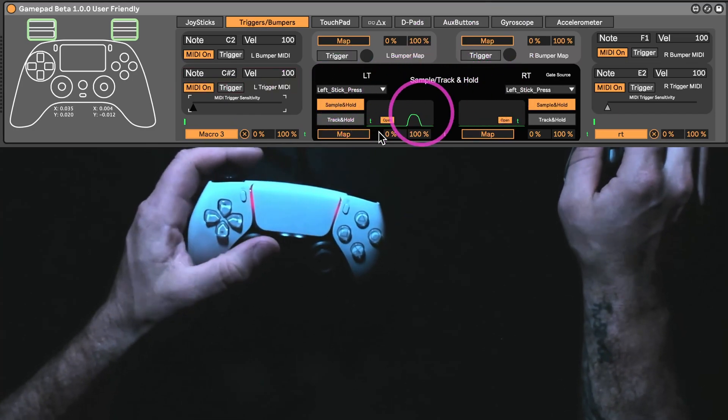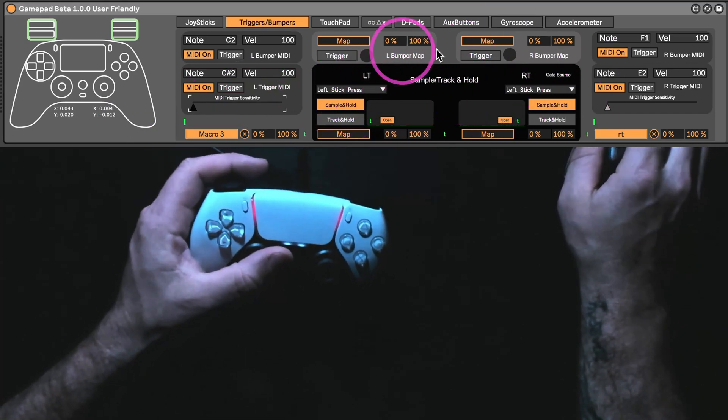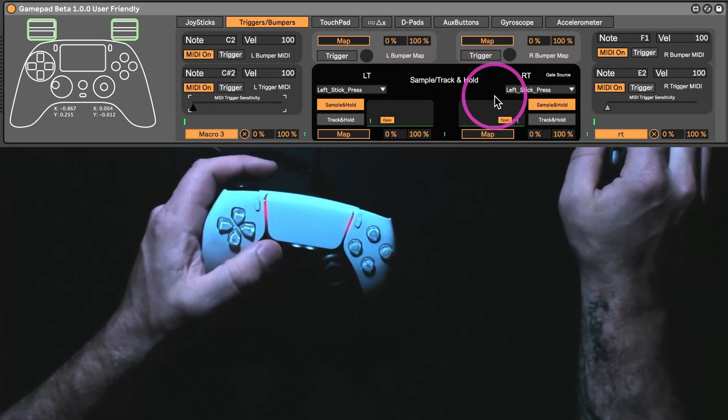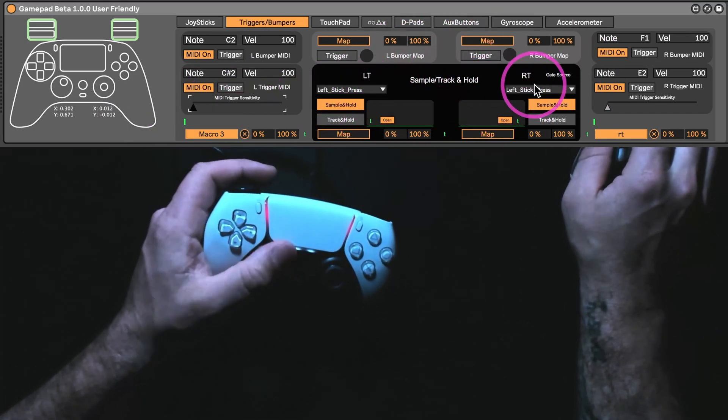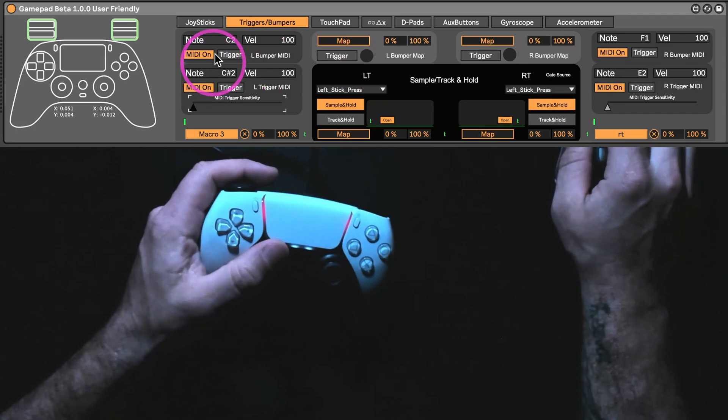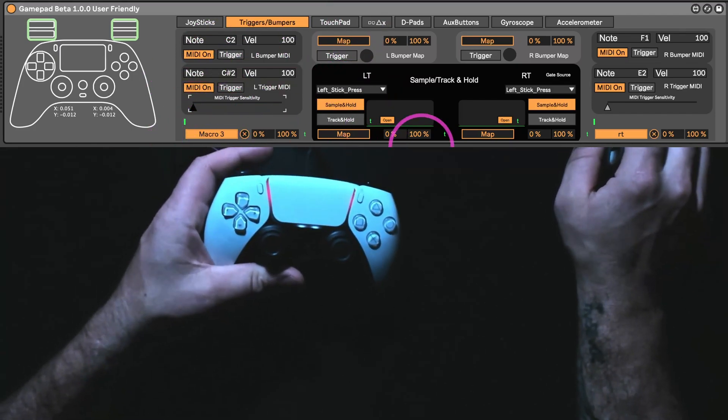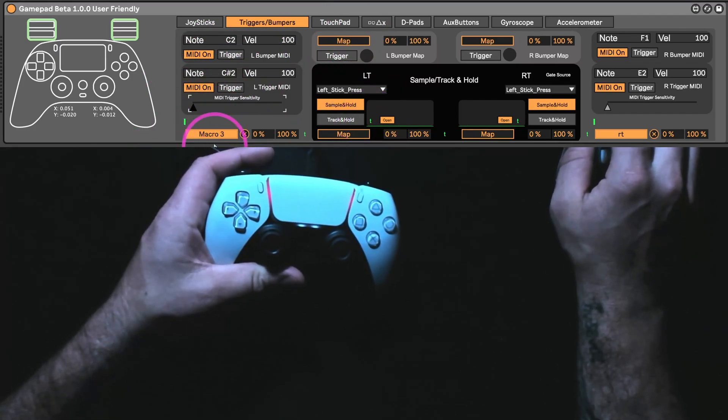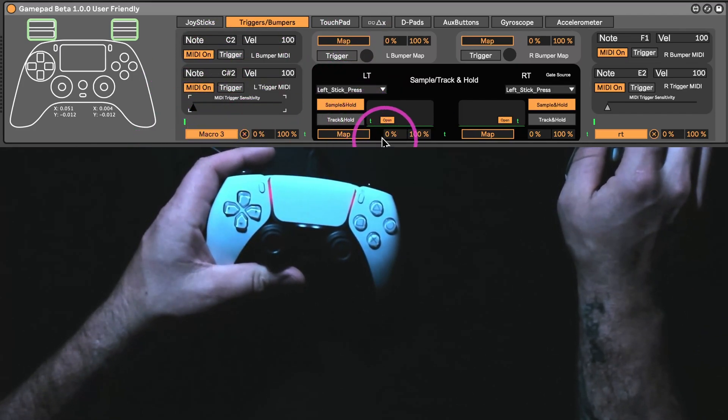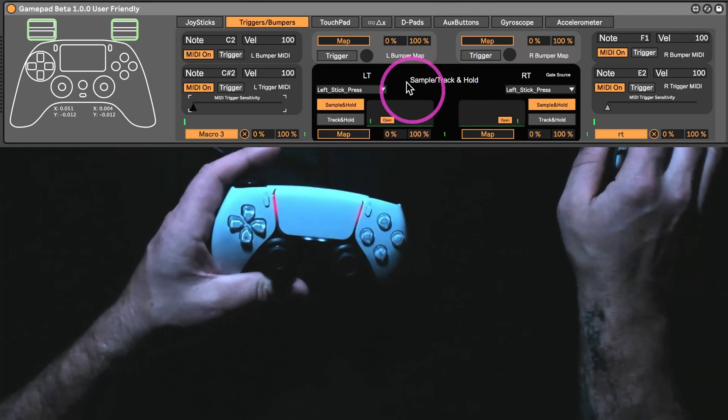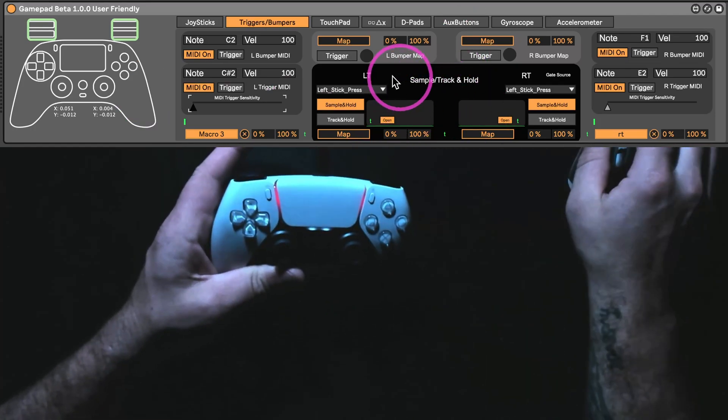Otherwise, this is kind of the same as the other one. There's the sample slash track and hold and the triggers. And then, you can obviously send out this voltage here or from the sample and hold. Straightforward.